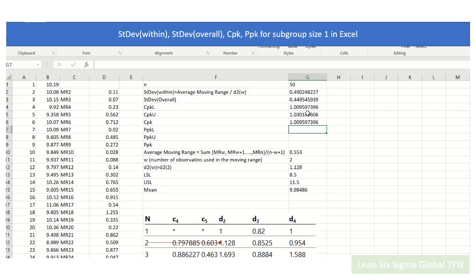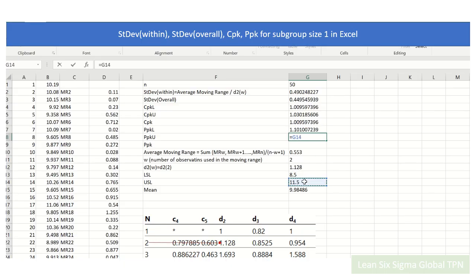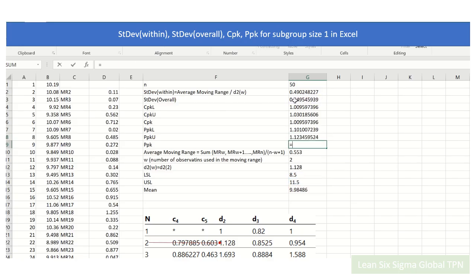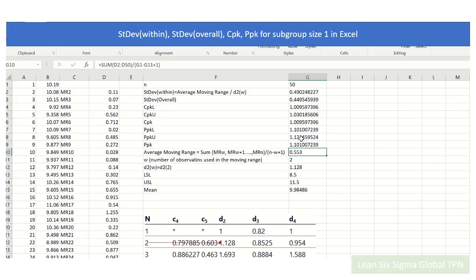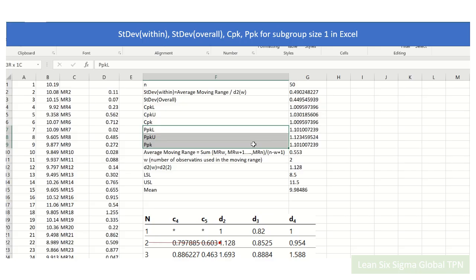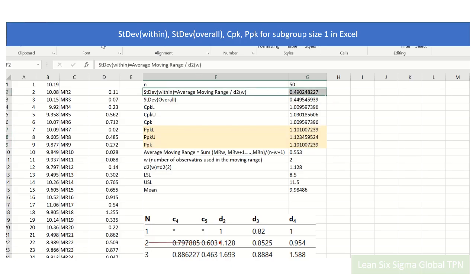For the PPK, we do the same calculation but use the overall standard deviation instead. So we have already calculated the standard deviation for within and overall.